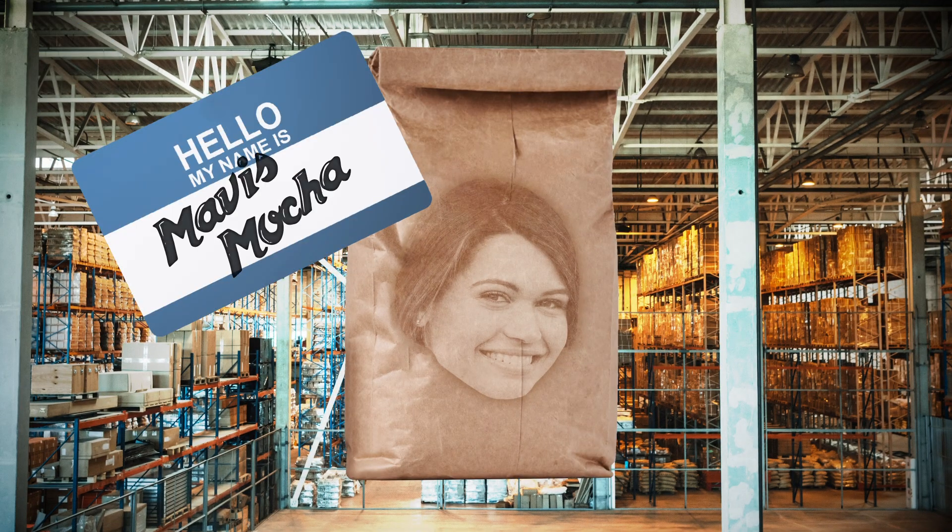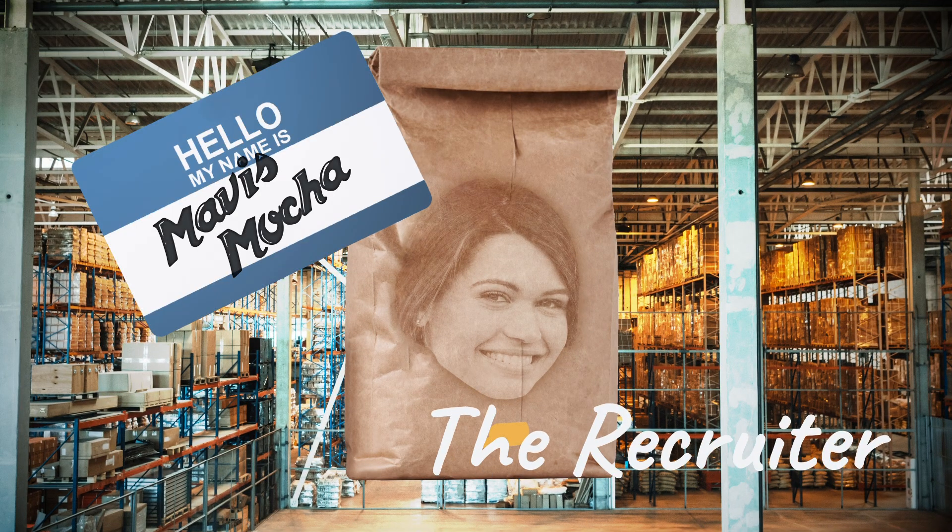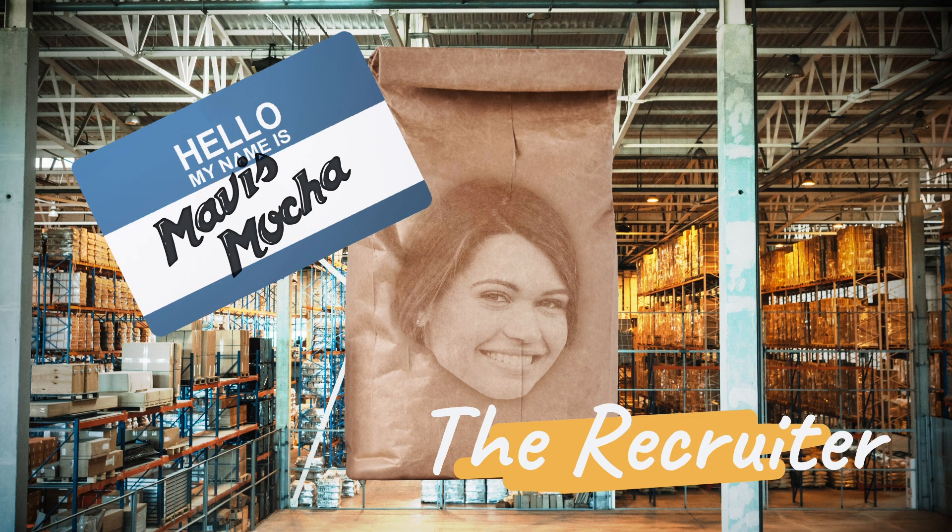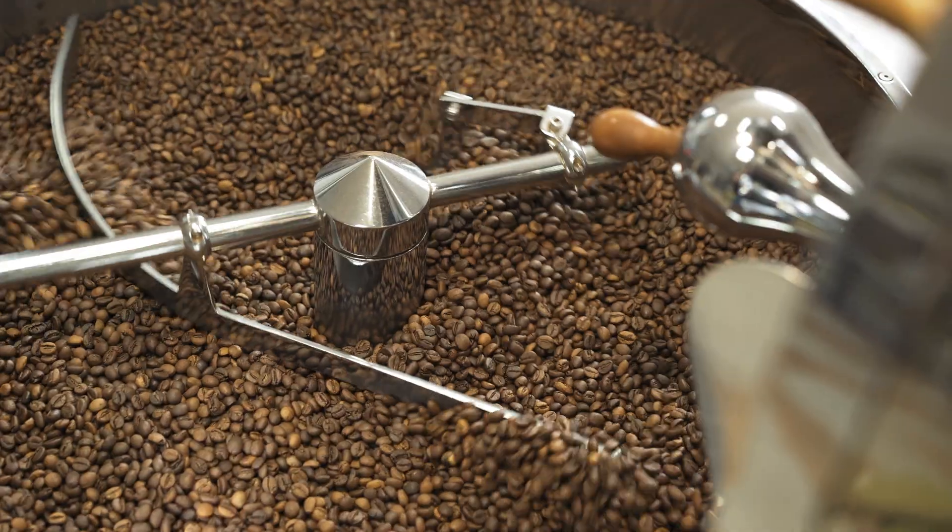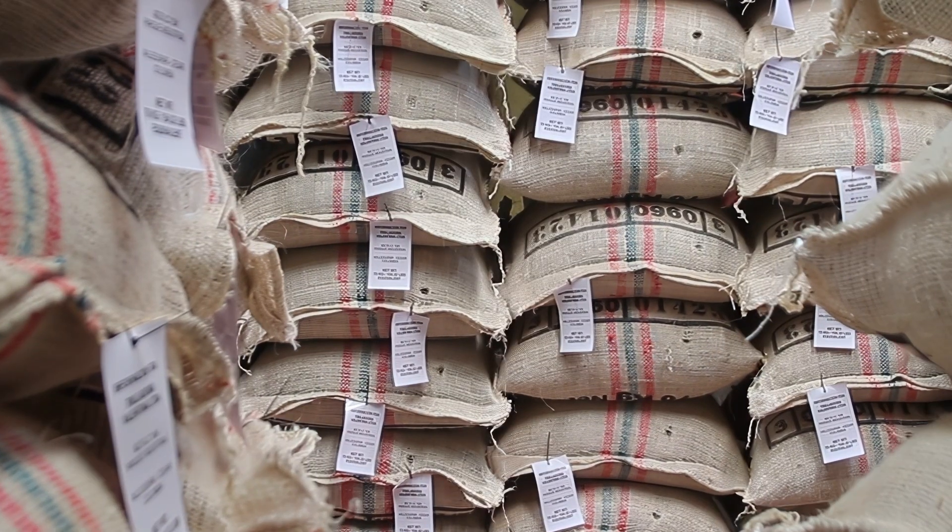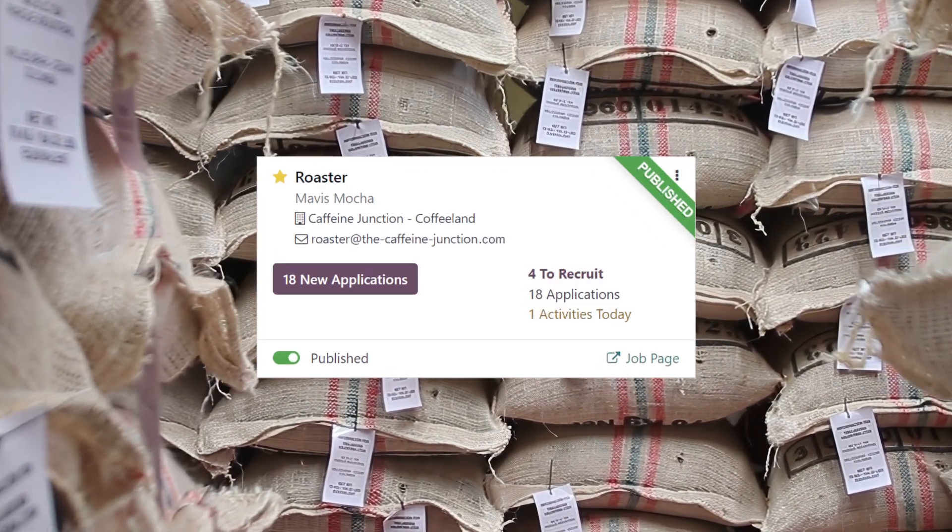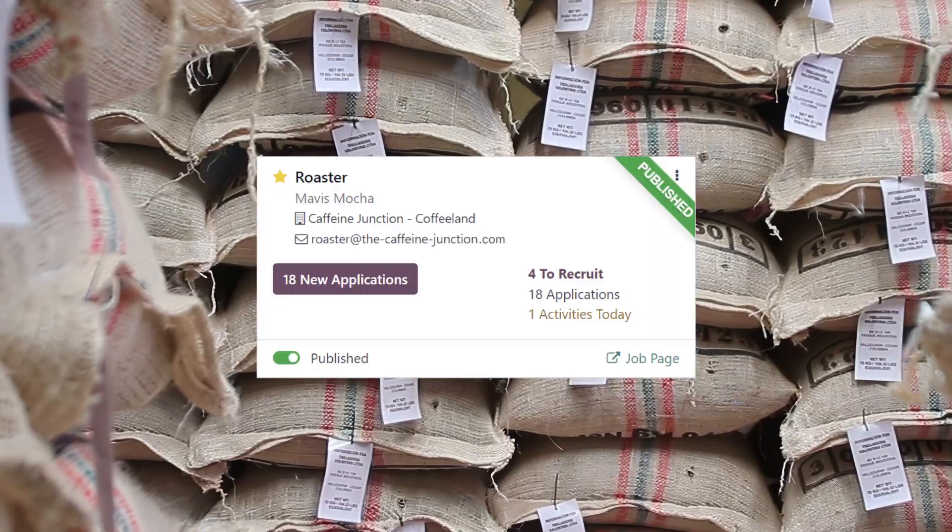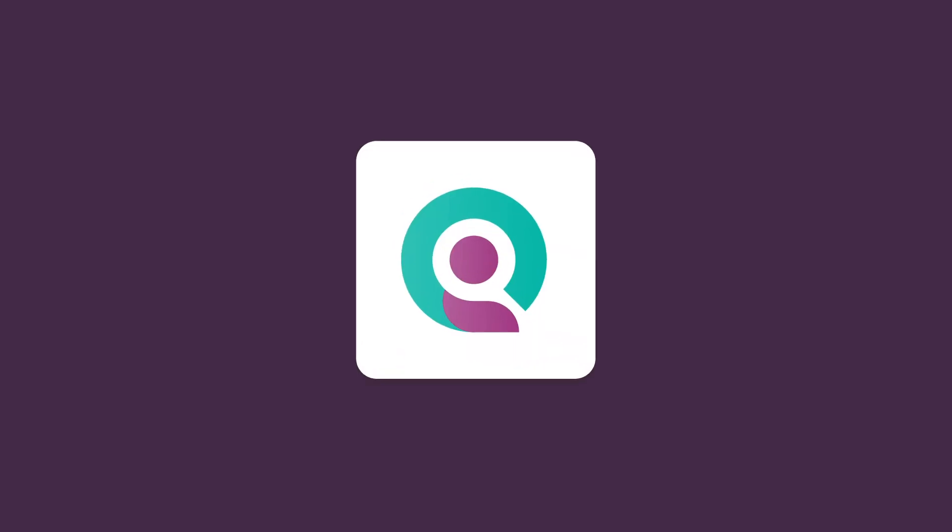Mavis Moka here. Welcome to my warehouse. We are so busy that to keep up with all of the orders, we'll need to hire another roaster to help us out. Let's see how our business uses Odoo Recruitment to find the best addition to our crew.